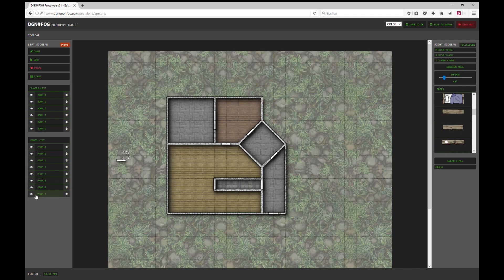Here we have the prop list where you can select and deselect the props and make them visible. So you can choose your props here.